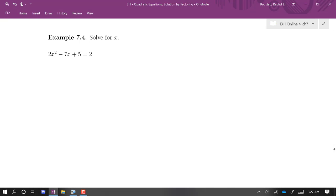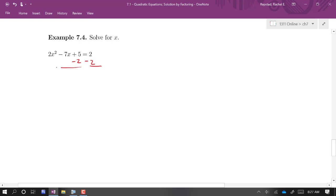Now let's try 2x squared minus 7x plus 5 equals 2. This is not equal to zero, so we address that first: subtract 2 from both sides to get 2x squared minus 7x plus 3 equals zero. Then we just have to try to un-foil this.